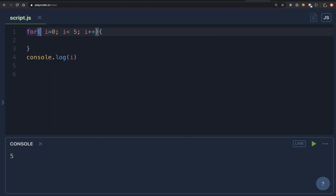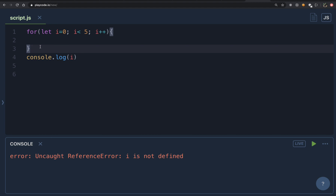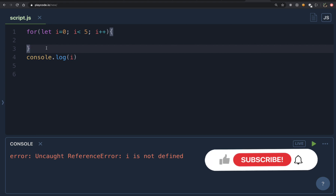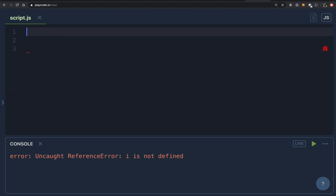Now what if I change this to let? Running this gives us 'Uncaught ReferenceError: i is not defined' — because when we declared the block, i became part of that block and cannot be accessed outside it. The var keyword creates a lot of confusion and you can get unexpected values of i outside the for loop. That's why it is advised to use let or const keyword instead of var.